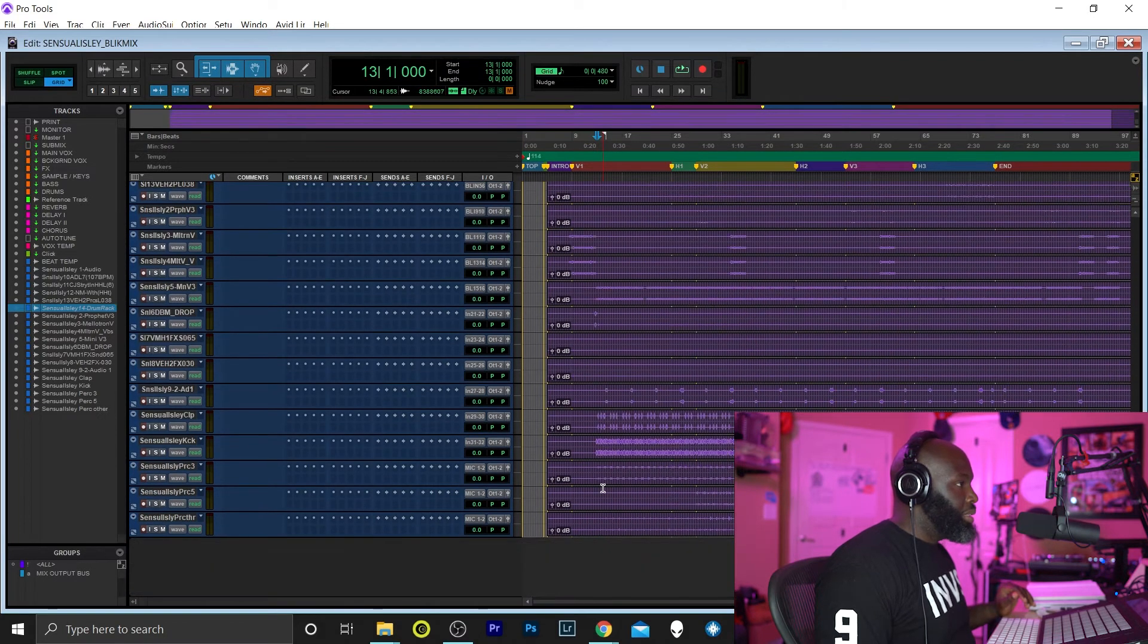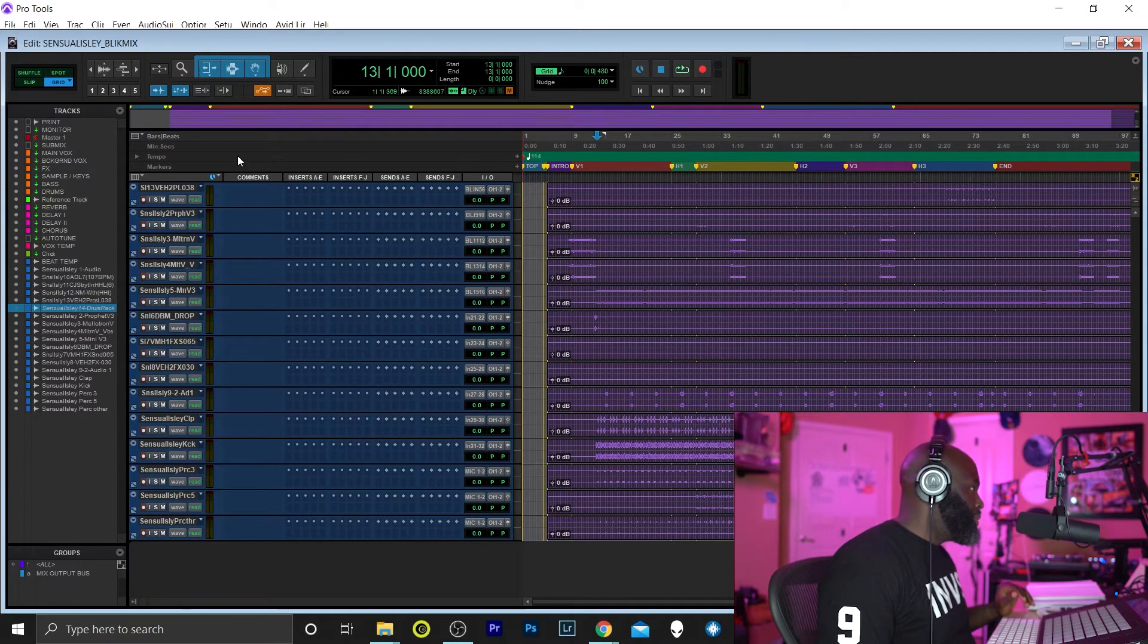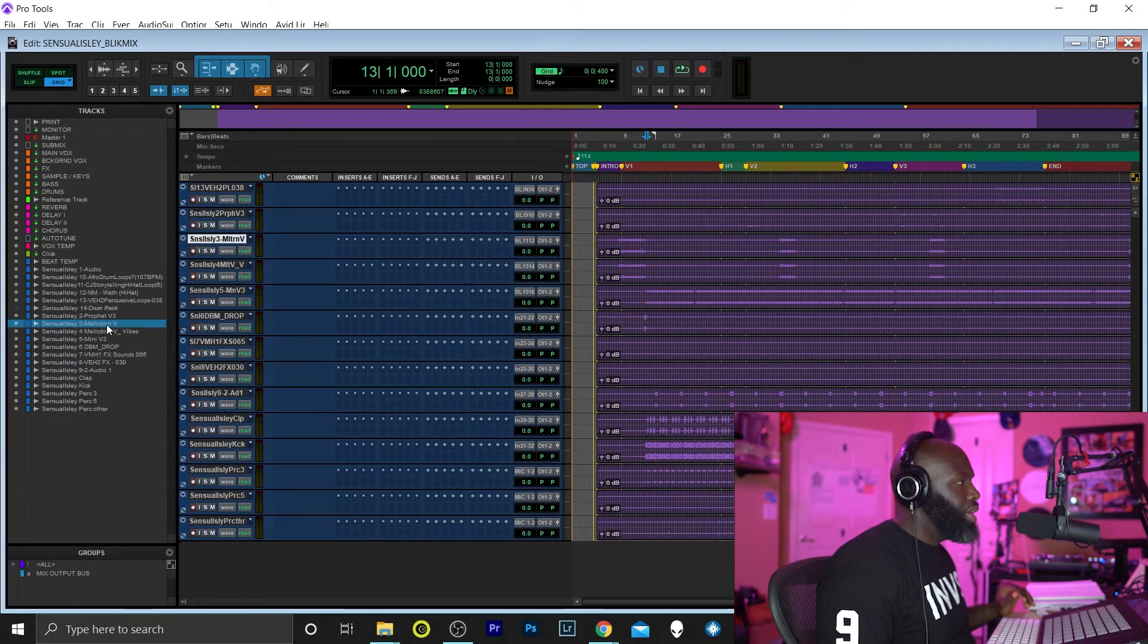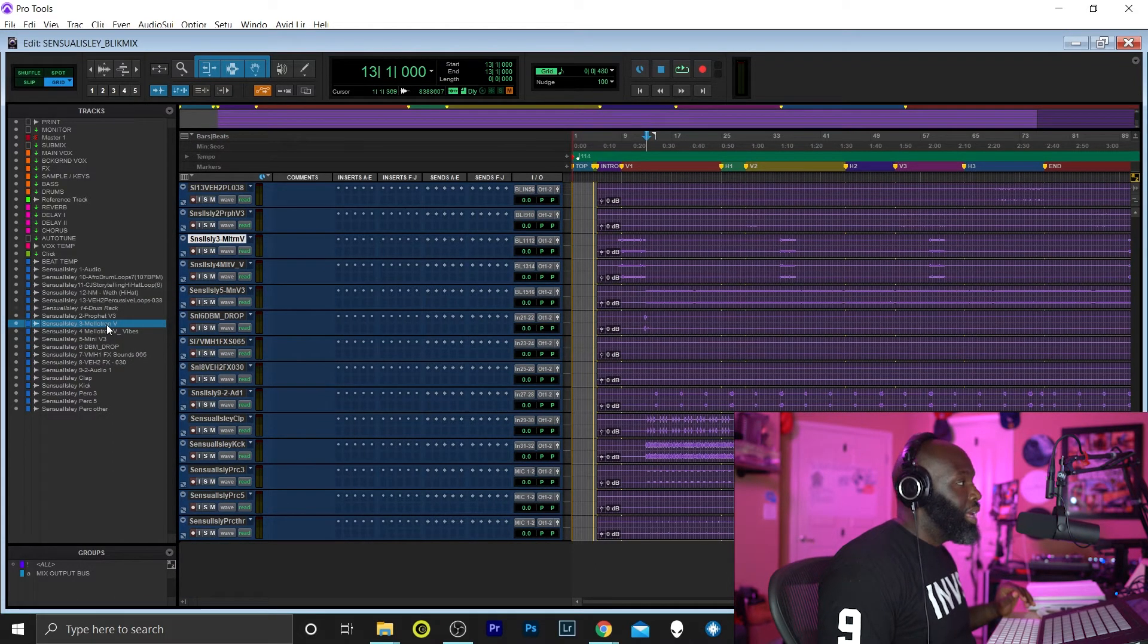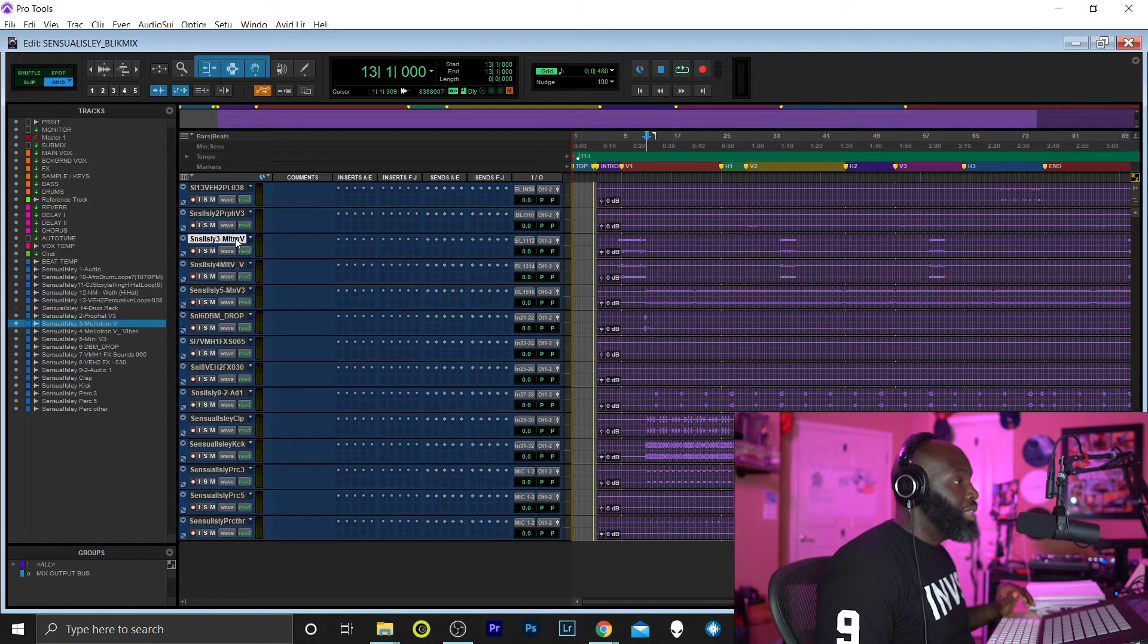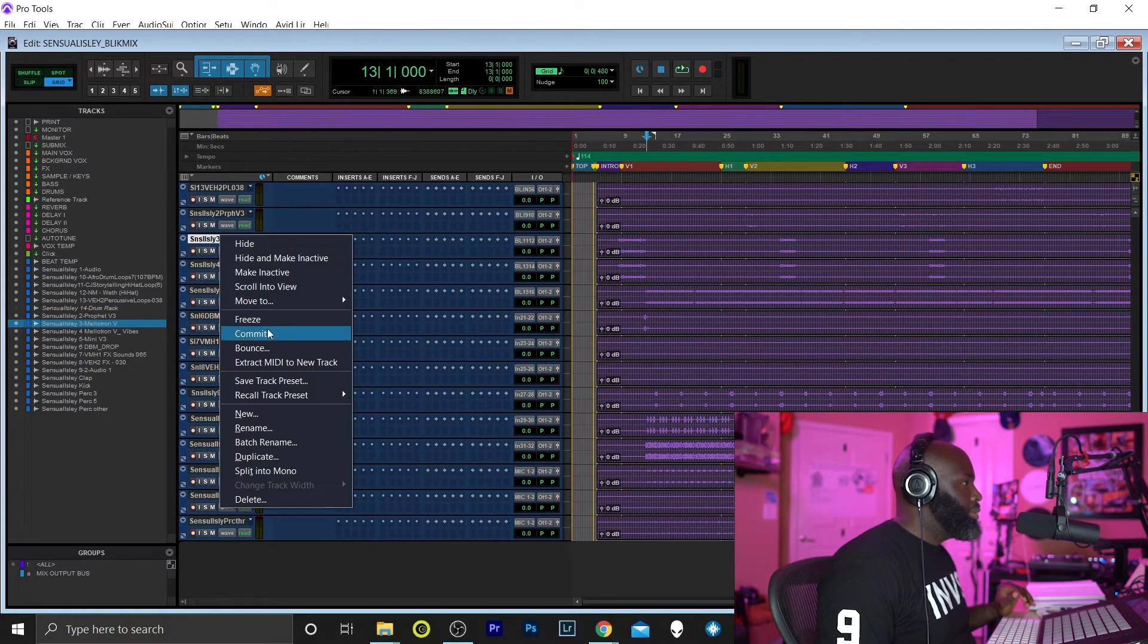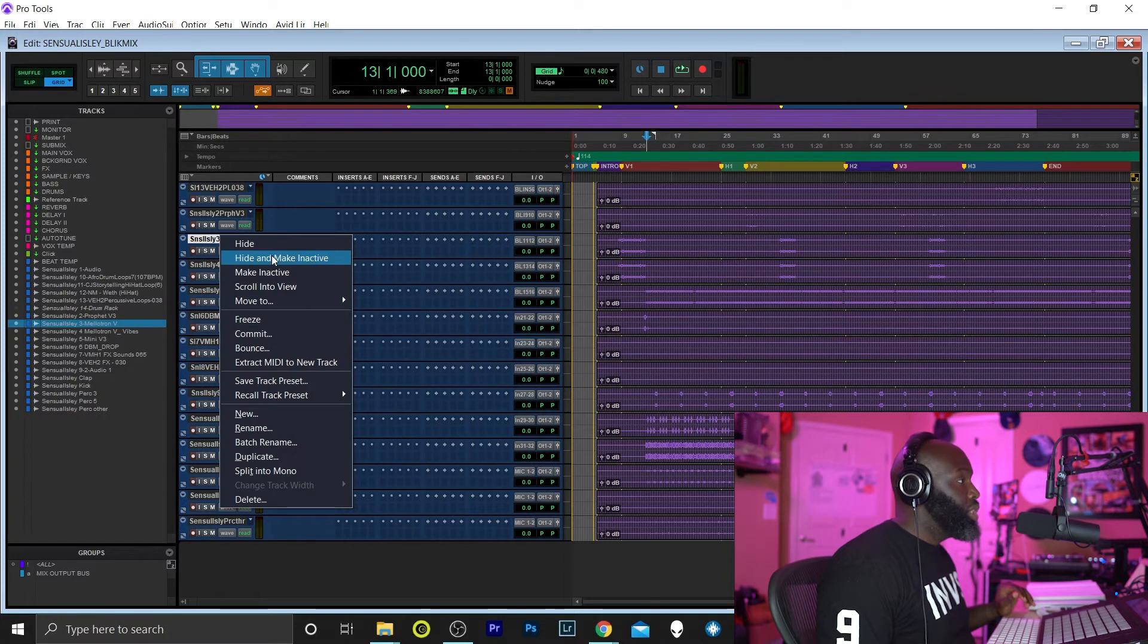Now there's another file that I had two of. So the Mellotron V is the dry signal, and the Mellotron V underscore Vibes is the affected one. So I want to get rid of the dry one.